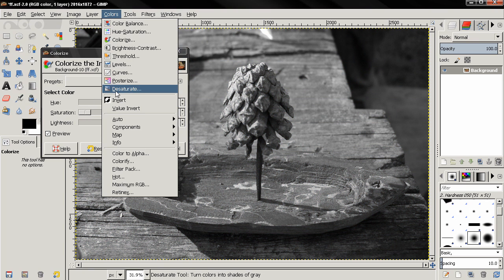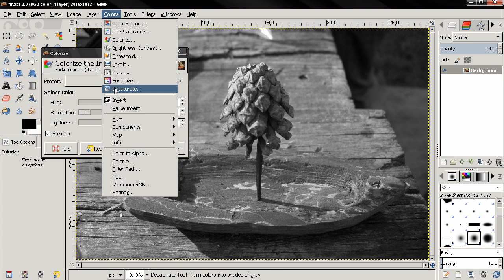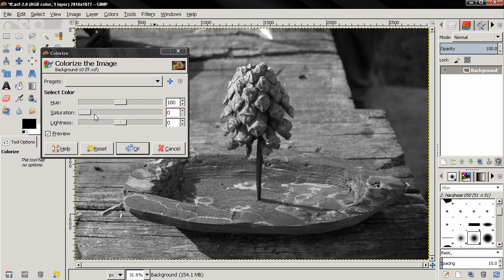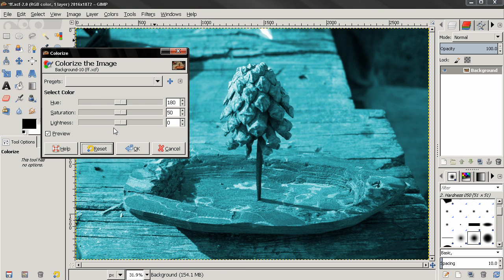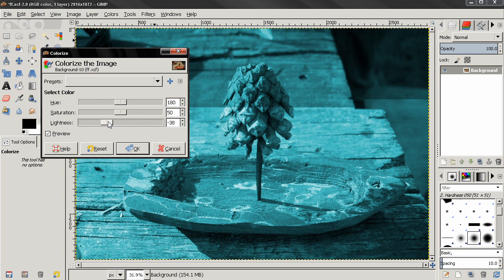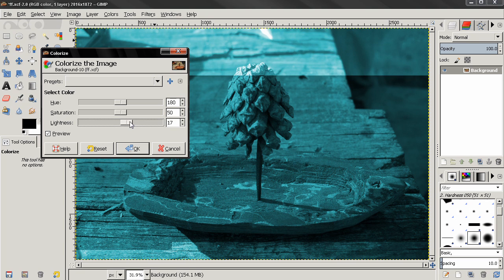But we have a separate color tool here for that, so don't use this option here to desaturate images. This tool is much better to do that. Let's reset this. Now the next option here controls the lightness. We can make the image darker or brighter.